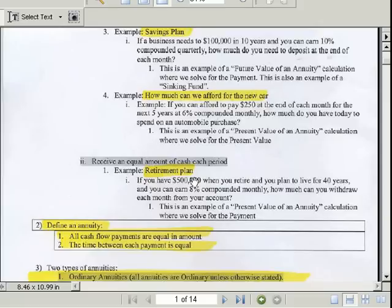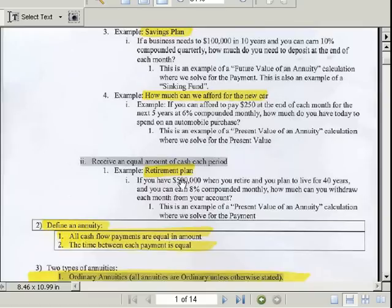Retirement plan example again. On the day you retire, you have $500,000. The question is, how much can you withdraw each month to live on? You receive an equal amount of cash each period. If I have this much on the day I retire, how much can I withdraw each month if I'm going to live for 40 years?